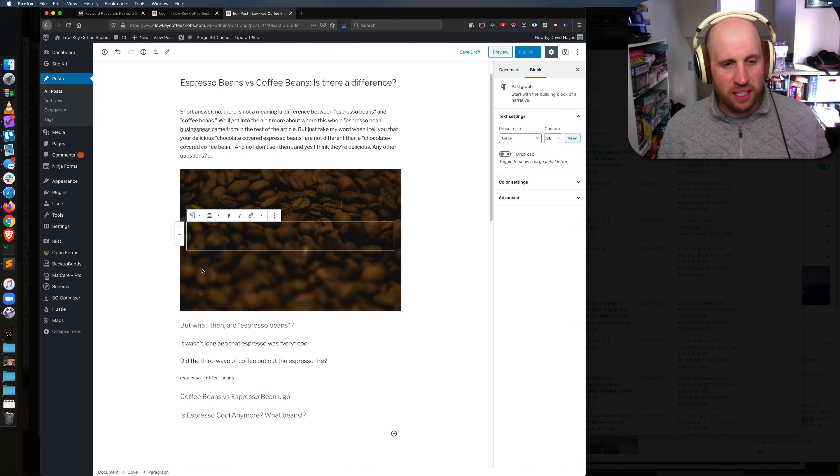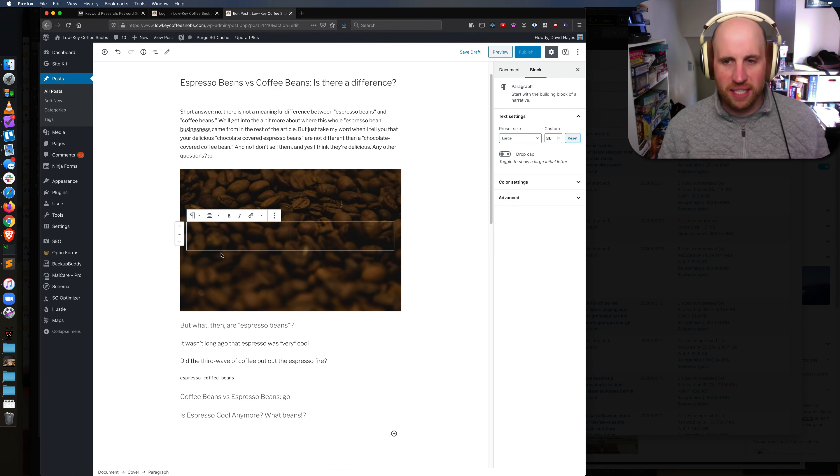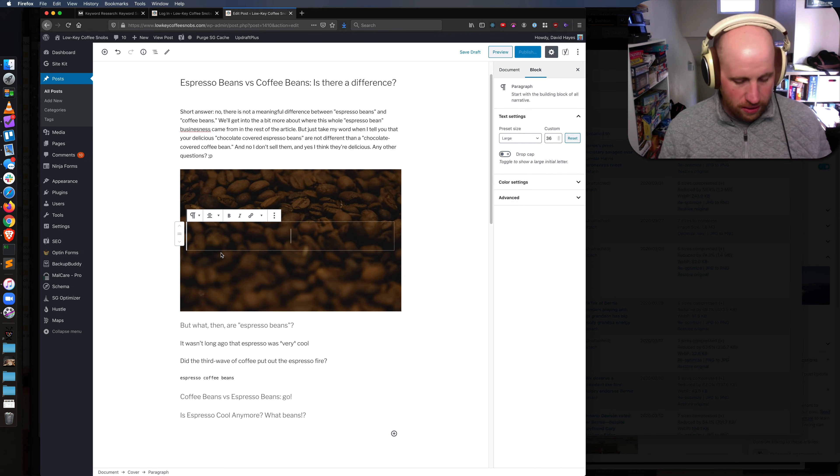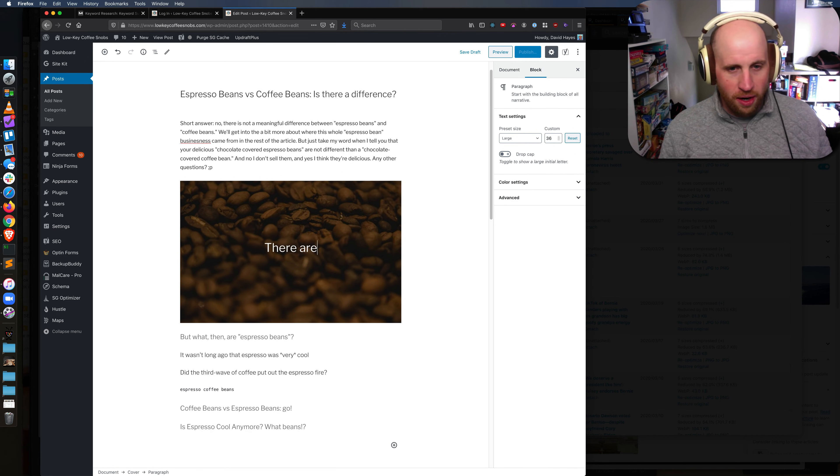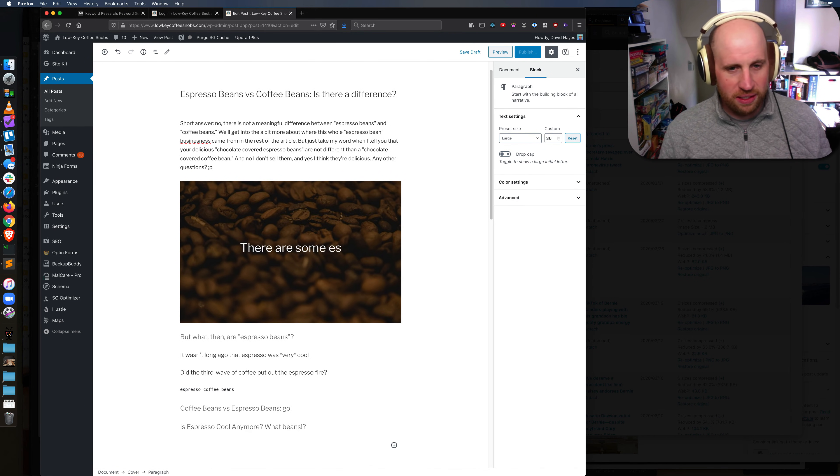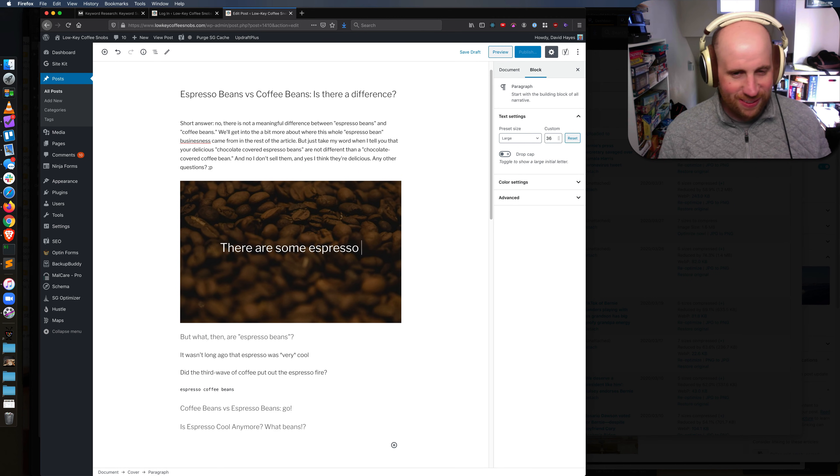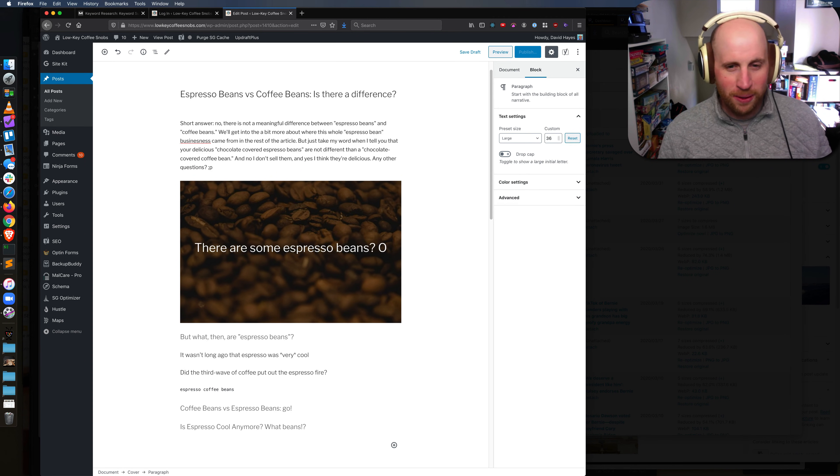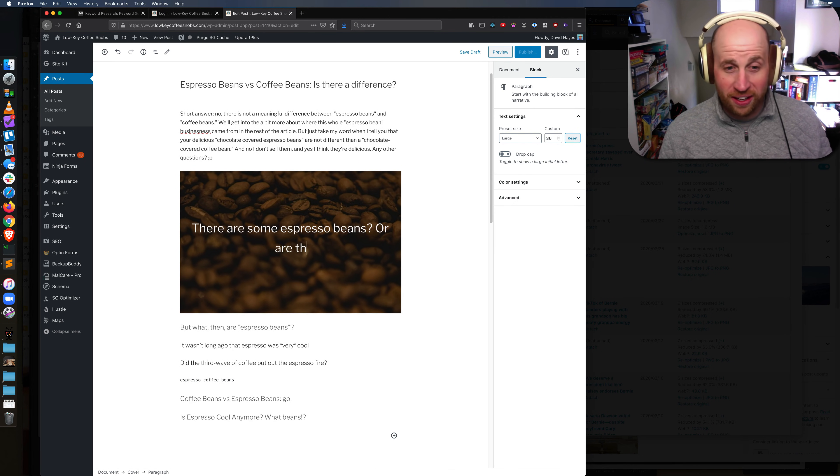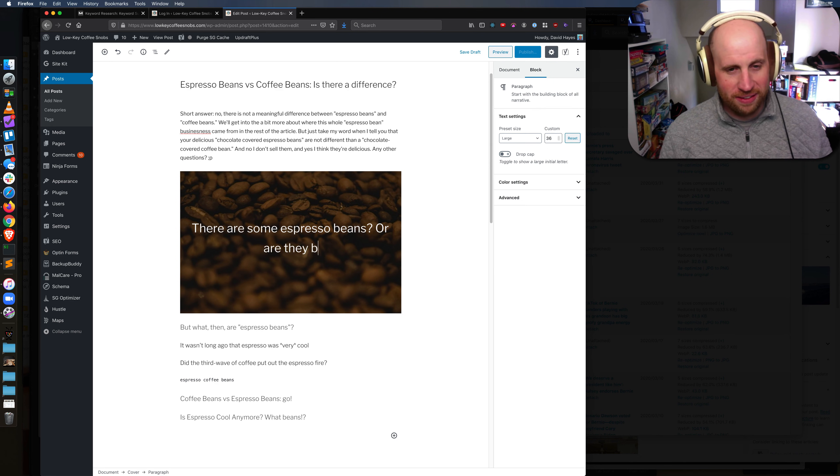If I change to cover you'll see I suddenly have this text ability. So here I can say these are some espresso beans and we'll spell that espresso. Espresso beans or are they coffee beans?